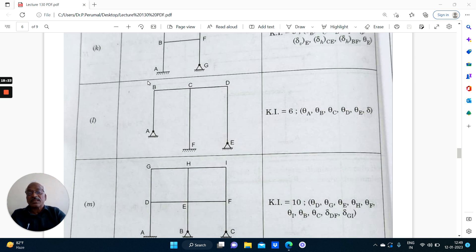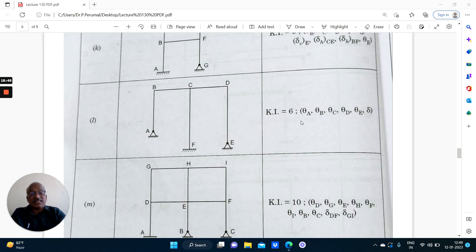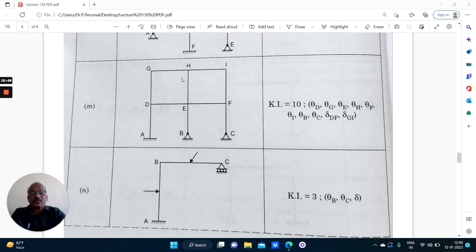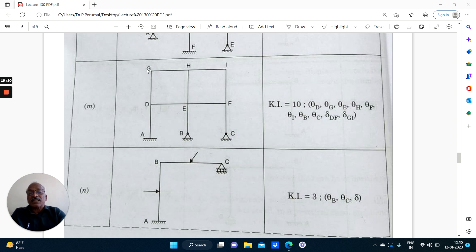Coming to this structure: theta A is possible (1), theta B (2), theta D (3), theta C (4), that is 5, and side sway is 6 — B, C, D as a whole will undergo displacement to the right or left. That is 6. Then for the larger structure: theta D (1), then 2, 3, 4, 5, 6, 7, 8 — there are only hinges. Then sway of GHI (9), sway of DEF (10). So that is about kinematic indeterminacy — Ki equals 10.